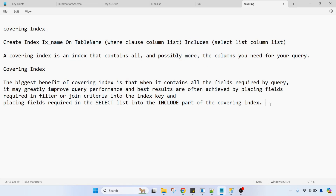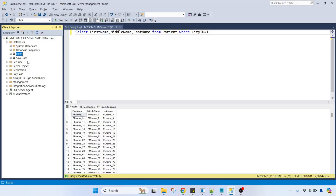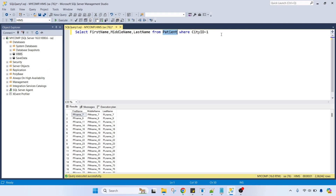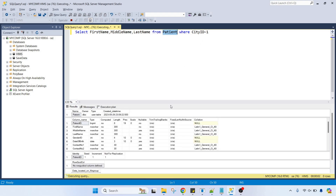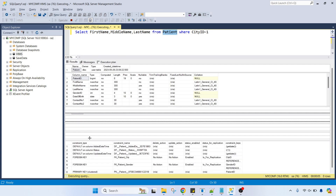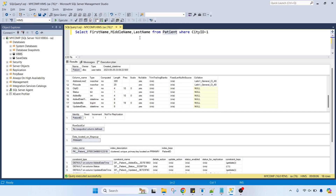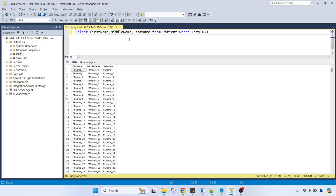First we will go through a practical example so you can understand it easily. The database is HIMS and the table is patient. If you press Alt+F1, you get the complete list of columns in the patient table — 18 columns total. Right now I am selecting only three columns. The concern is that from the application side we are continuously executing a query selecting first name, middle name, last name from patient where patient ID or city ID equals a certain value.